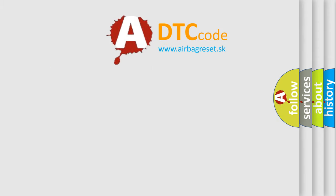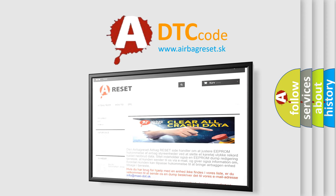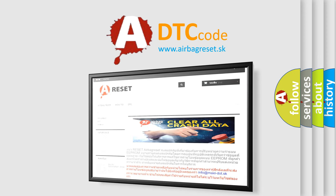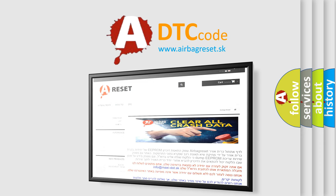The airbag reset website aims to provide information in 52 languages. Thank you for your attention and stay tuned for the next video.